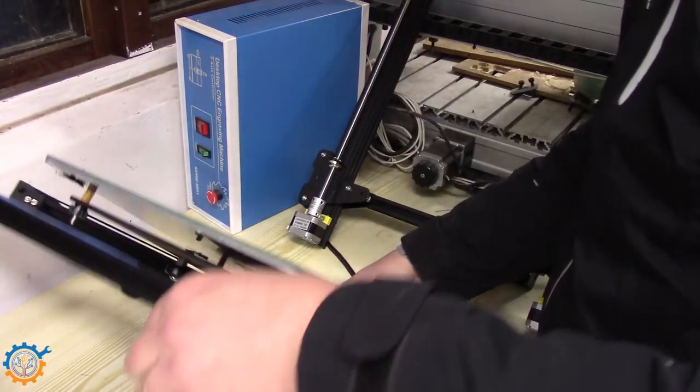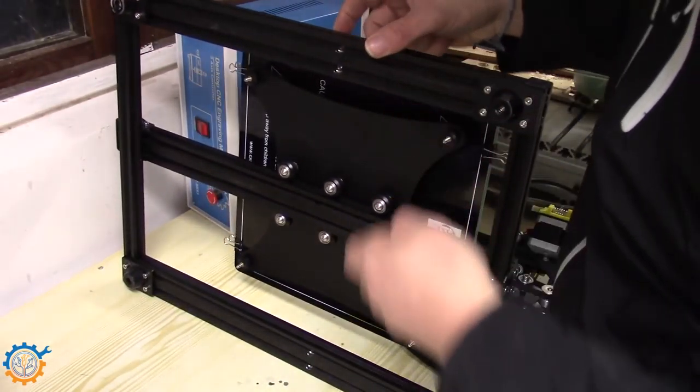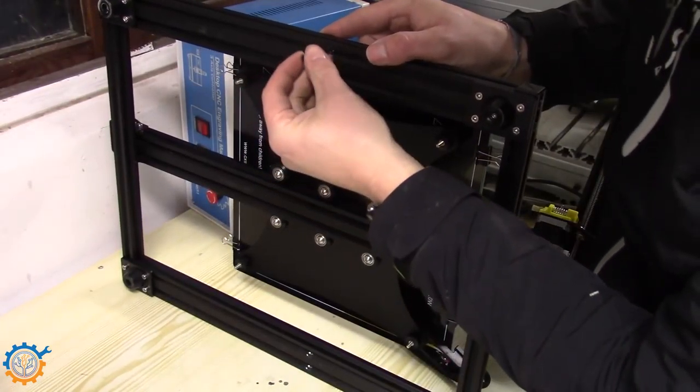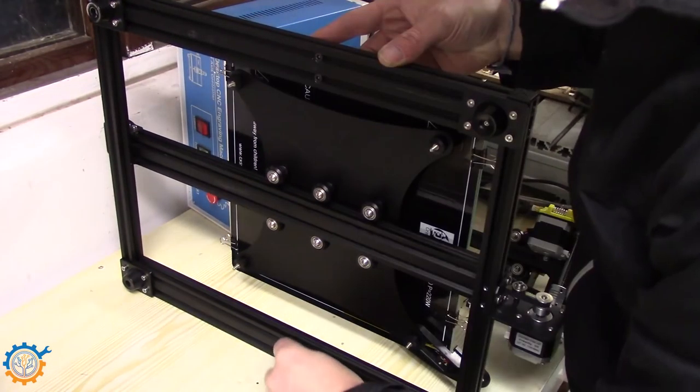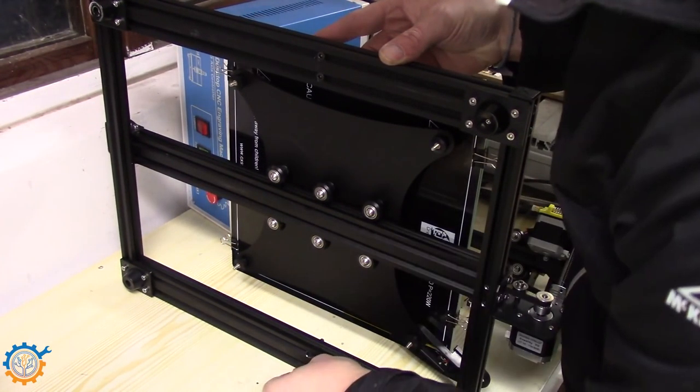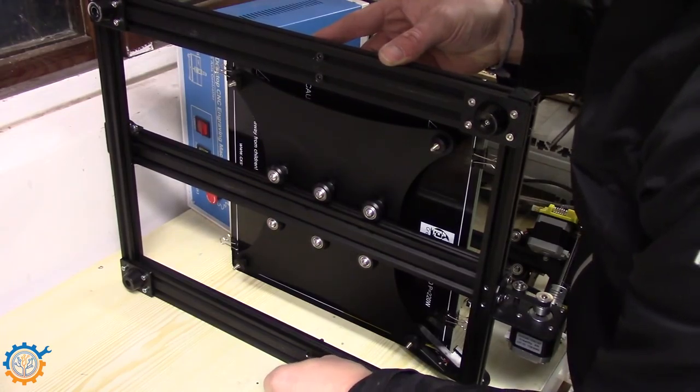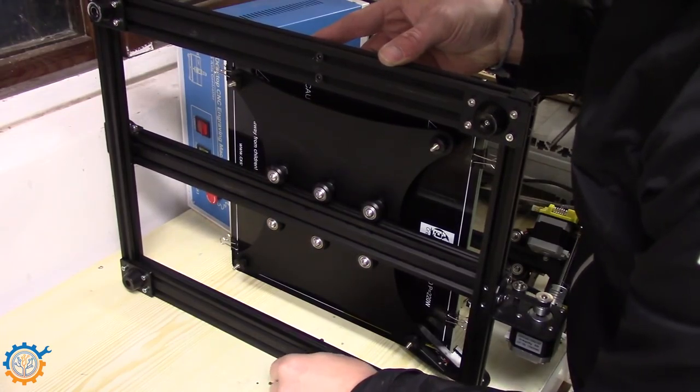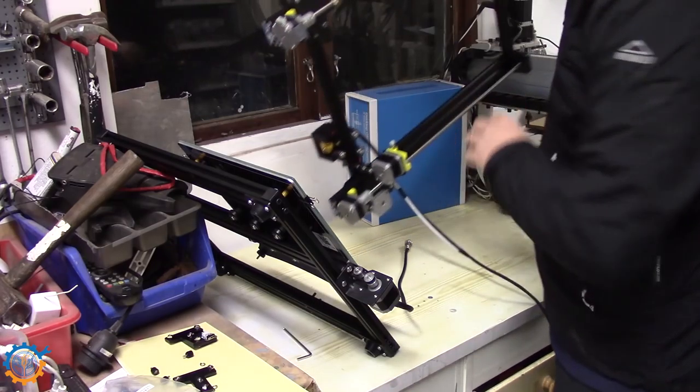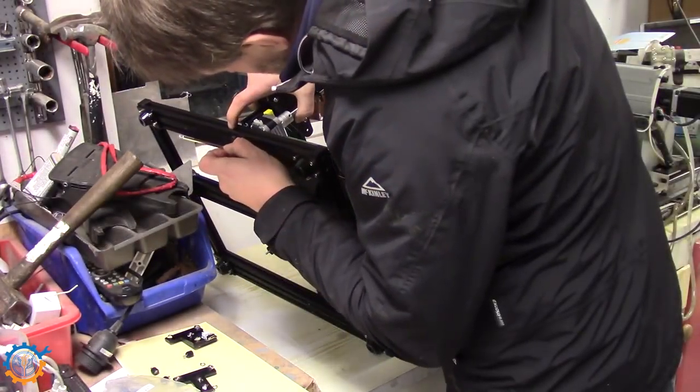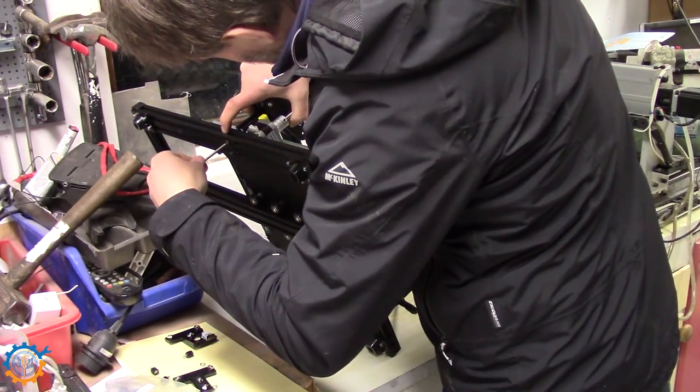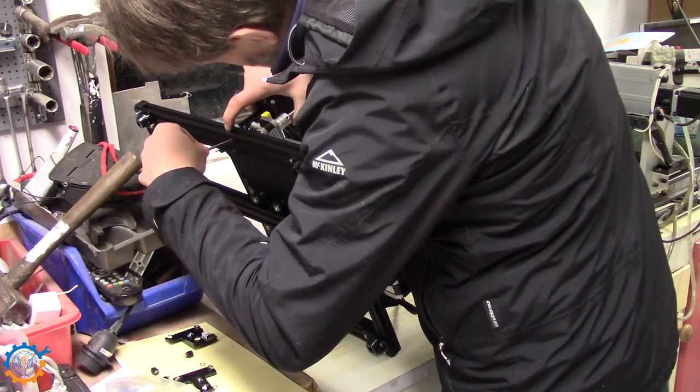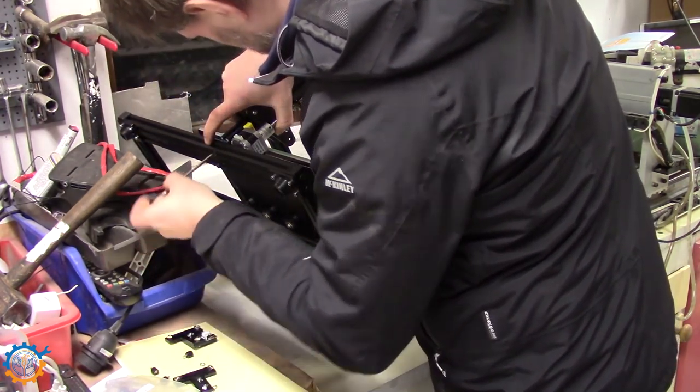So let's start to assemble the Z-frame. There are two M6 screws on each end. Just make sure that you tighten or you get the Z-end on the right, correct way.